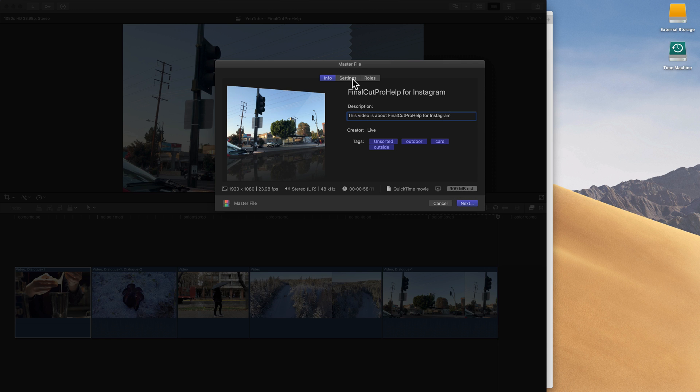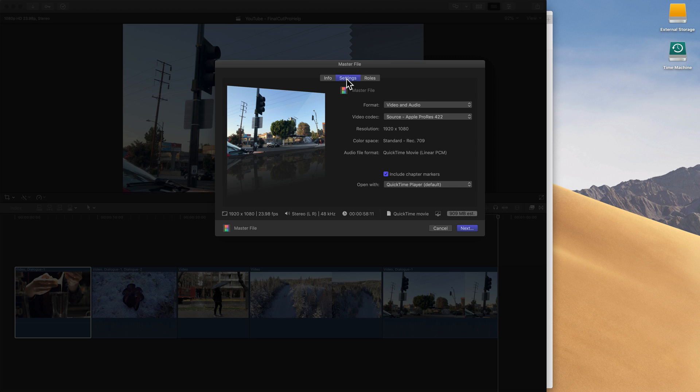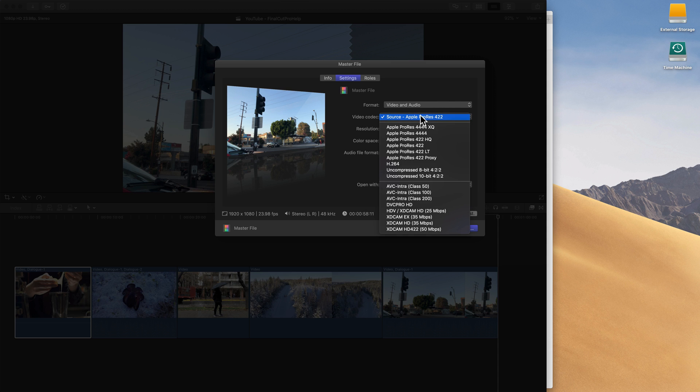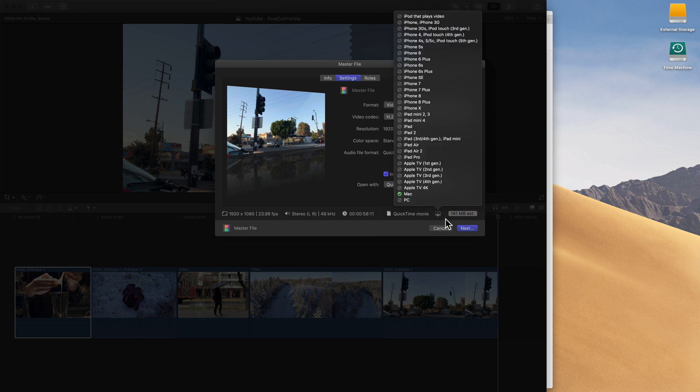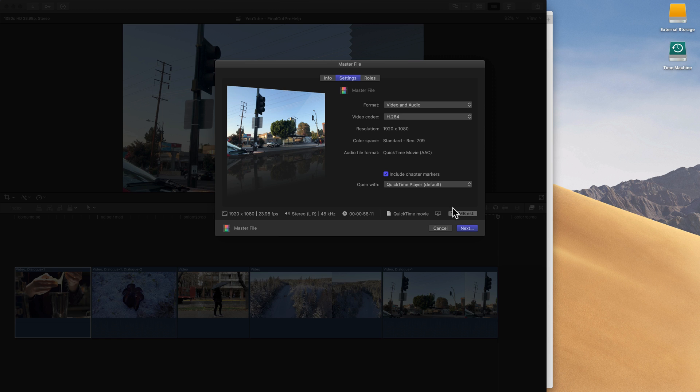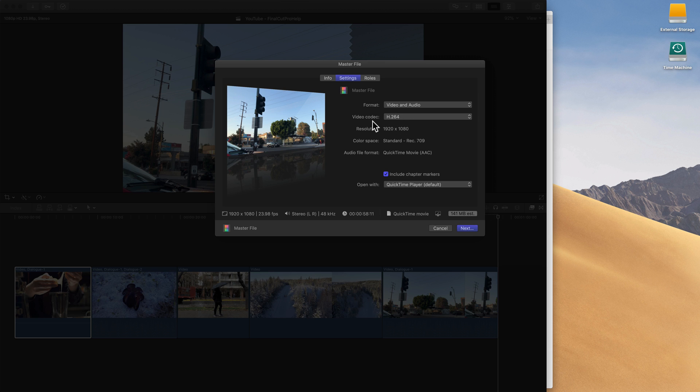Under the settings, we want to change the video codec. We do want format to be video and audio because we want both of those, but our codec, Apple ProRes is great, but I'm actually going to change this to H.264. H.264 is a compression that's going to make the file size much smaller. So watch, when we change this, notice our estimated size went from 900 megabytes down to 141 as the estimated file size. Much smaller file by using the H.264 compression or video codec, and that's what I'd recommend doing.